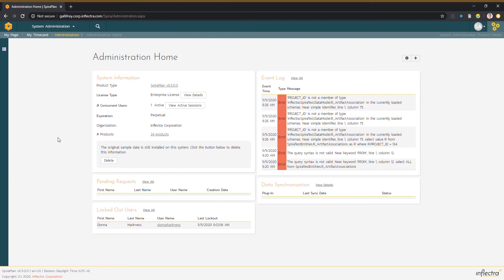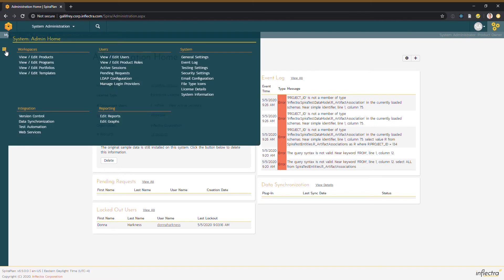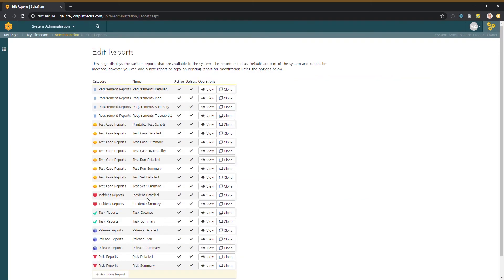We're going to show you how to see all the fields and tables that are available for custom reporting. So I'm in system admin, I've opened the administration menu, and I'm going to edit reports.